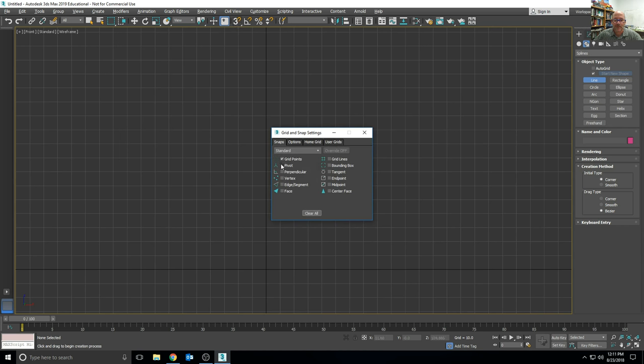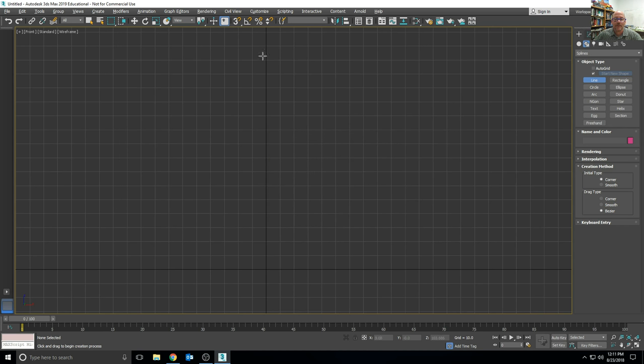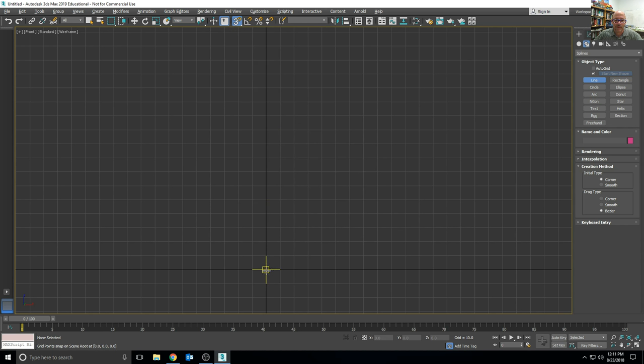Make sure the grid points are the active snap, and then we'll turn on the snap by hitting S on the keyboard or clicking the snap button, and we can see the snap marker.